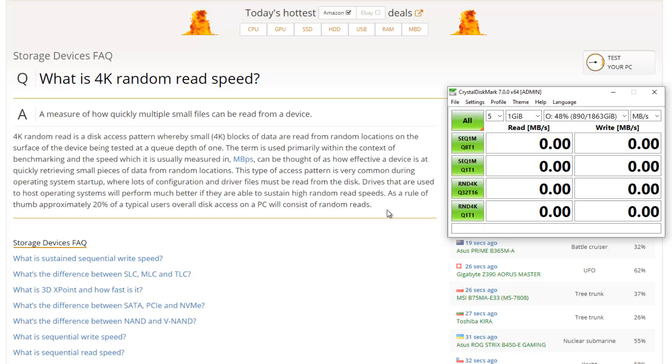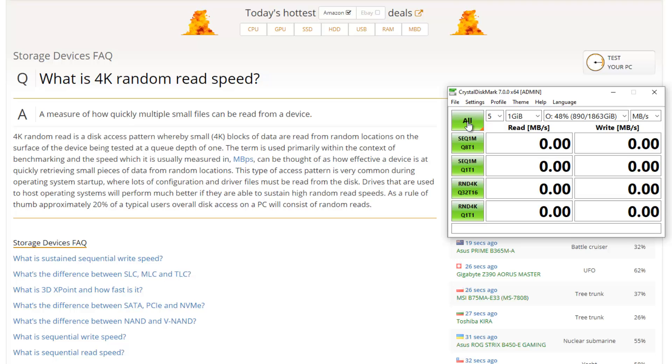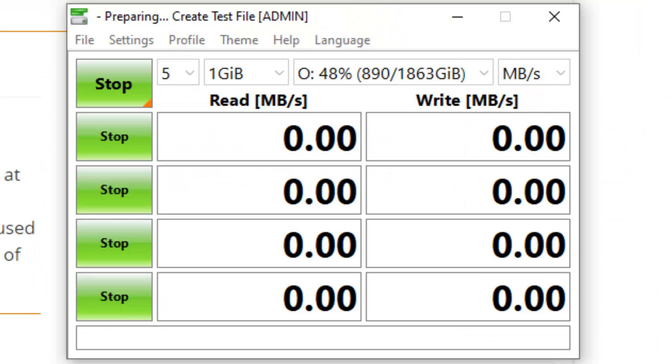Once you're happy with your understanding, you just click on all. When you click on all, it will test all the four parameters. And just to give you an indication, this test can last something between 5 to 20 minutes depending on your hard disk size.